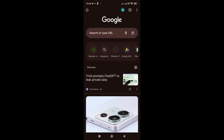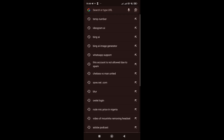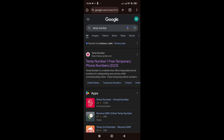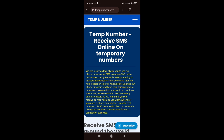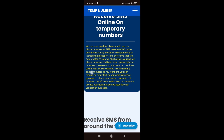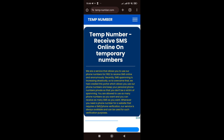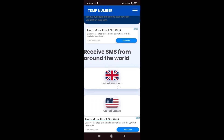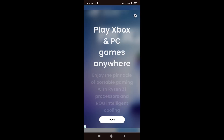The very first platform I'm going to show you is called Temp Number. In this video I'll show you one website and two apps, and this is the first one. It's called 'Your Temp Number' — receive SMS online on temporary numbers. It allows you to use phone numbers for free to receive SMS online. We're going to click on United States since that's what we're going for.